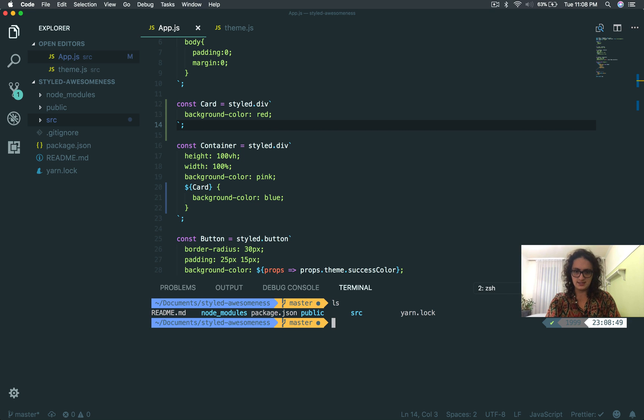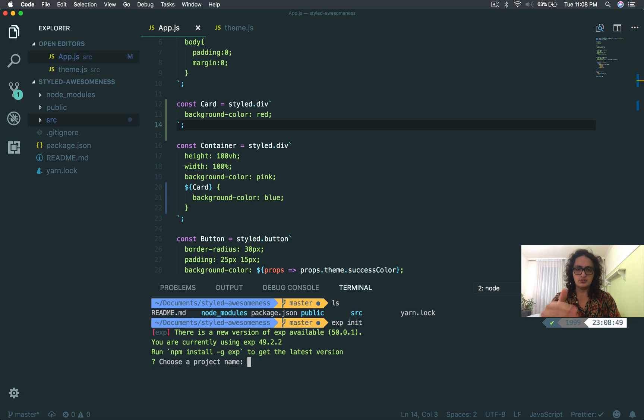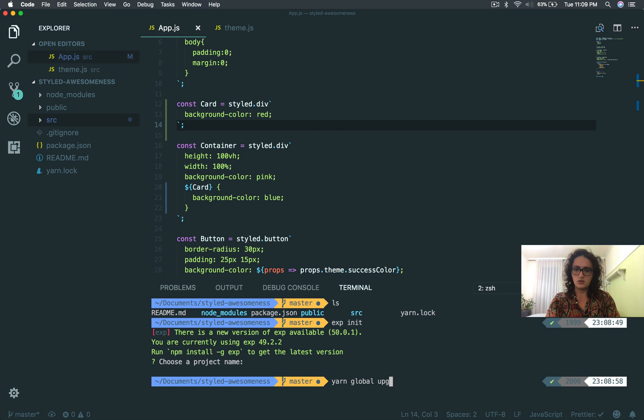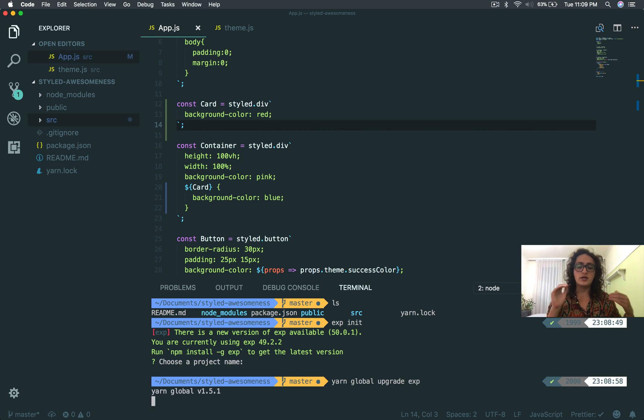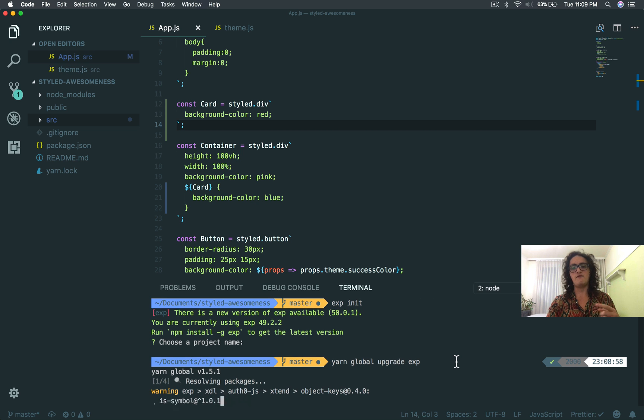So here, inside expo init, I want you to create a new application. I'm going to stop the video here because, as you can see, I need to update my Expo. When it's ready, come to me. I'm going to show you something that is going to change your life.